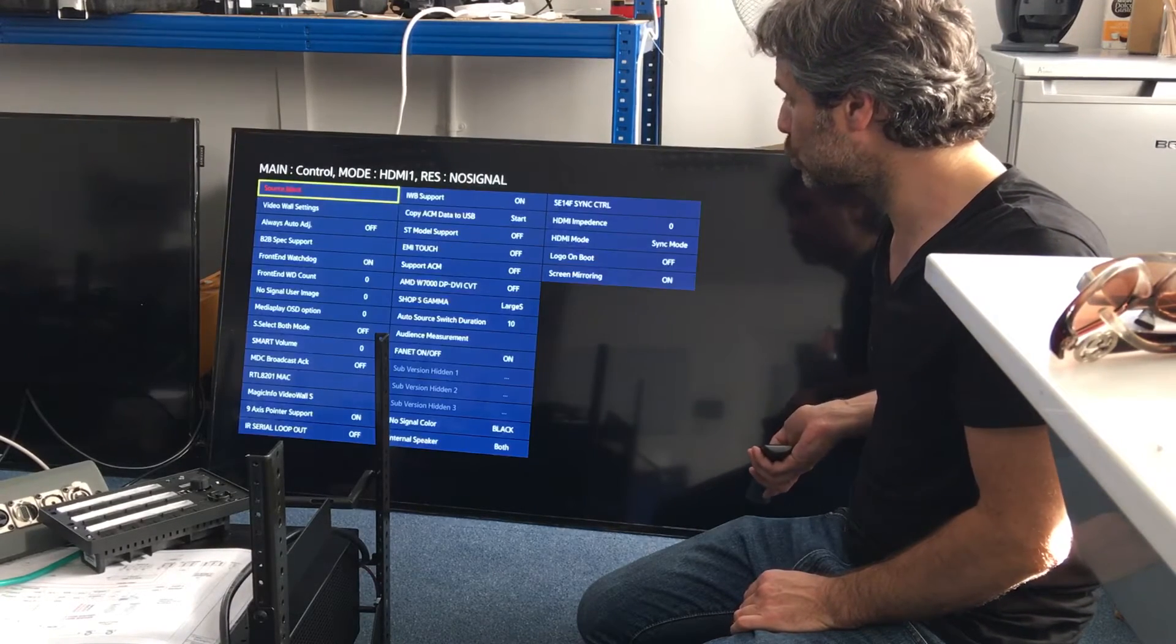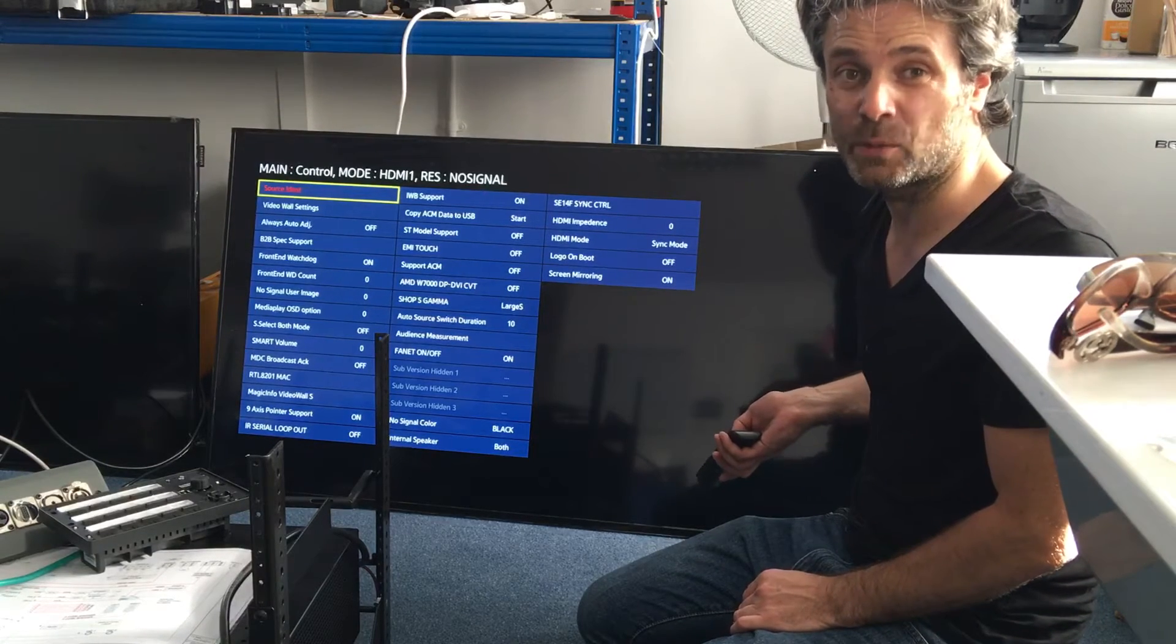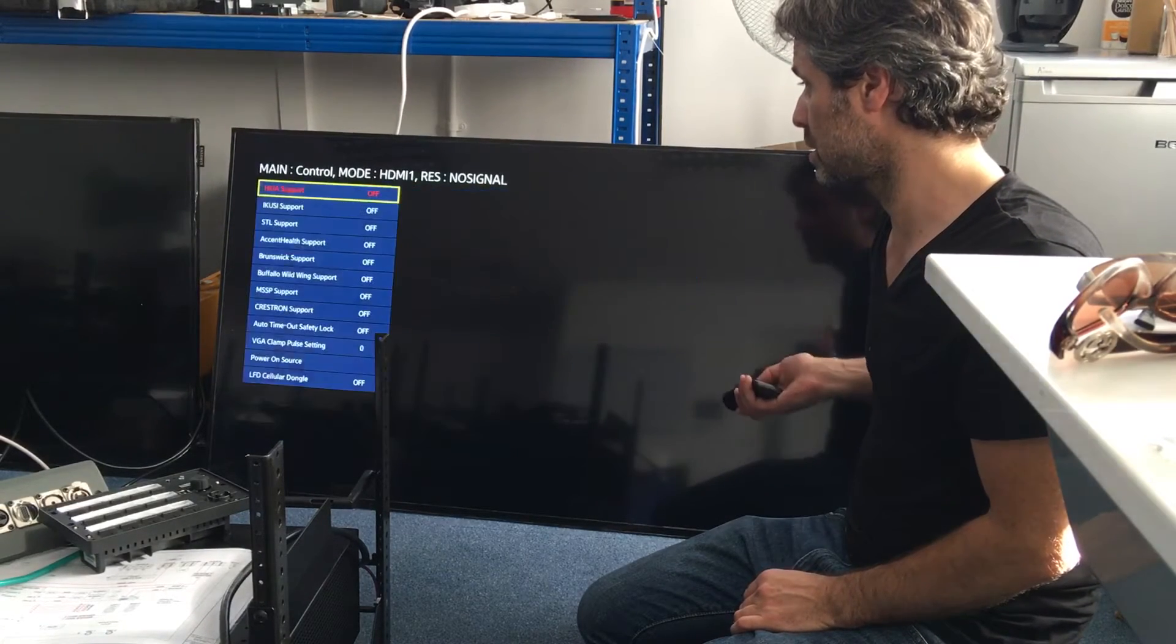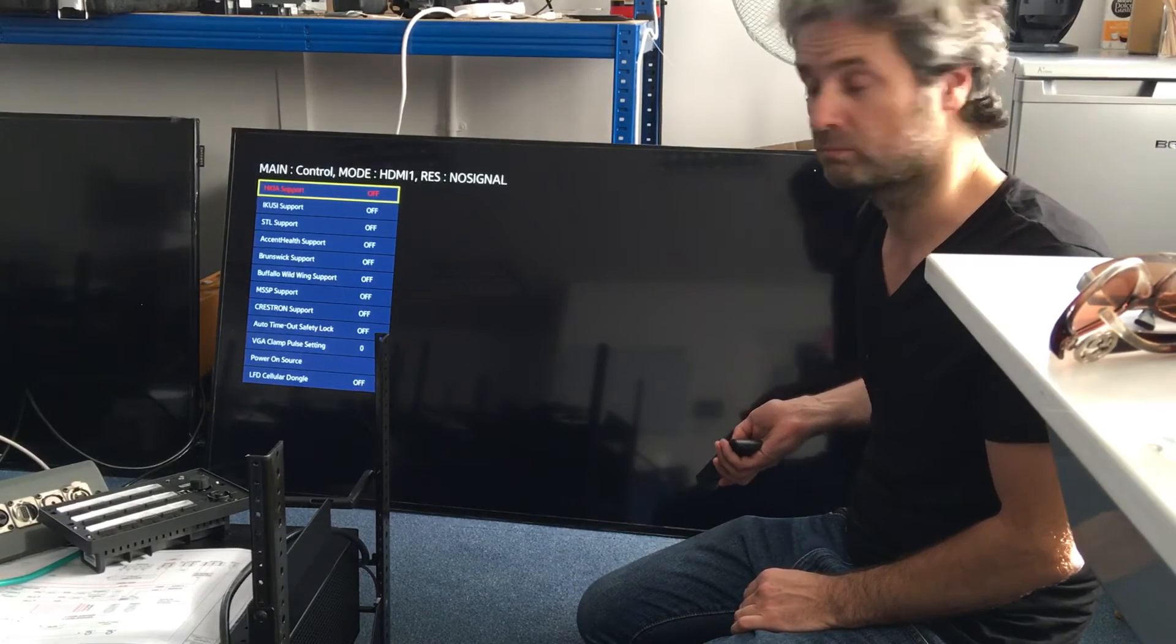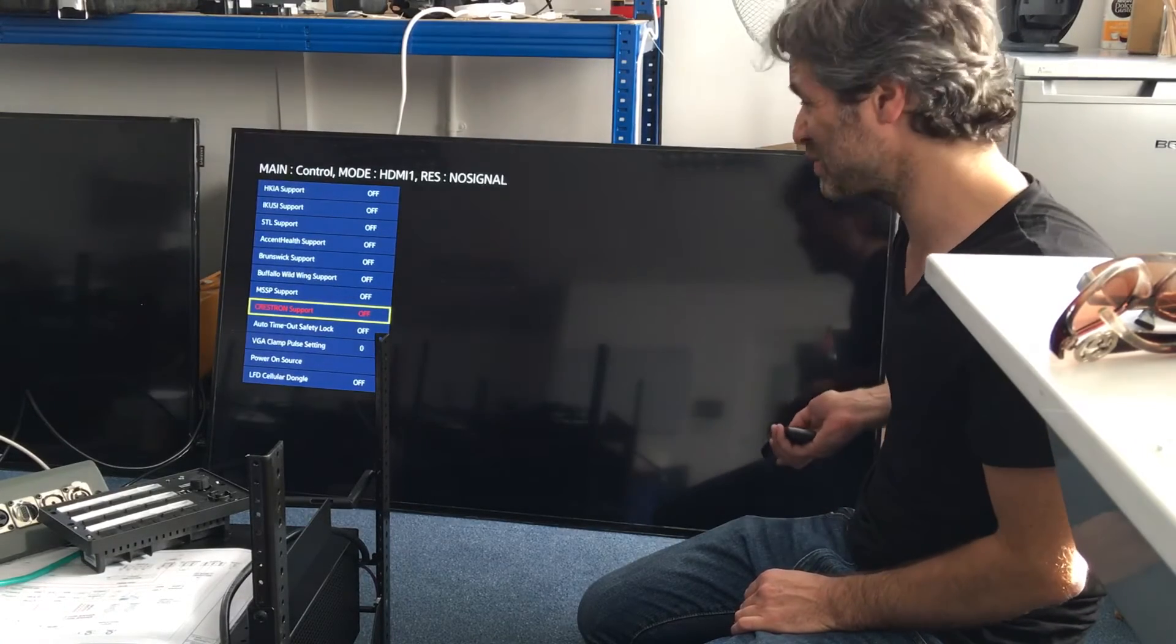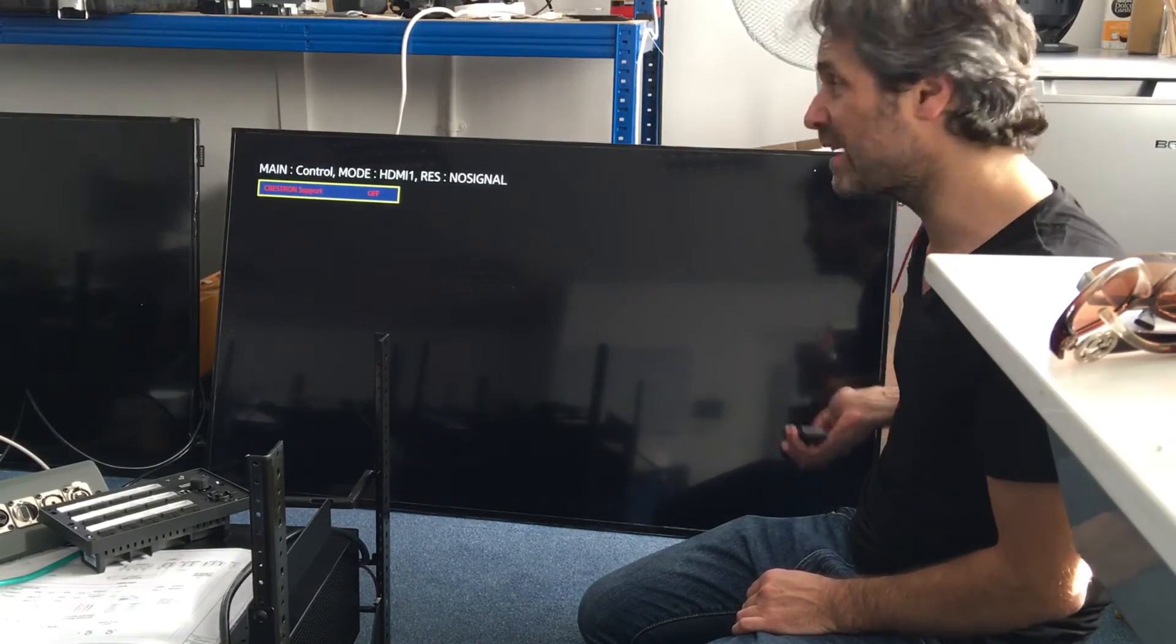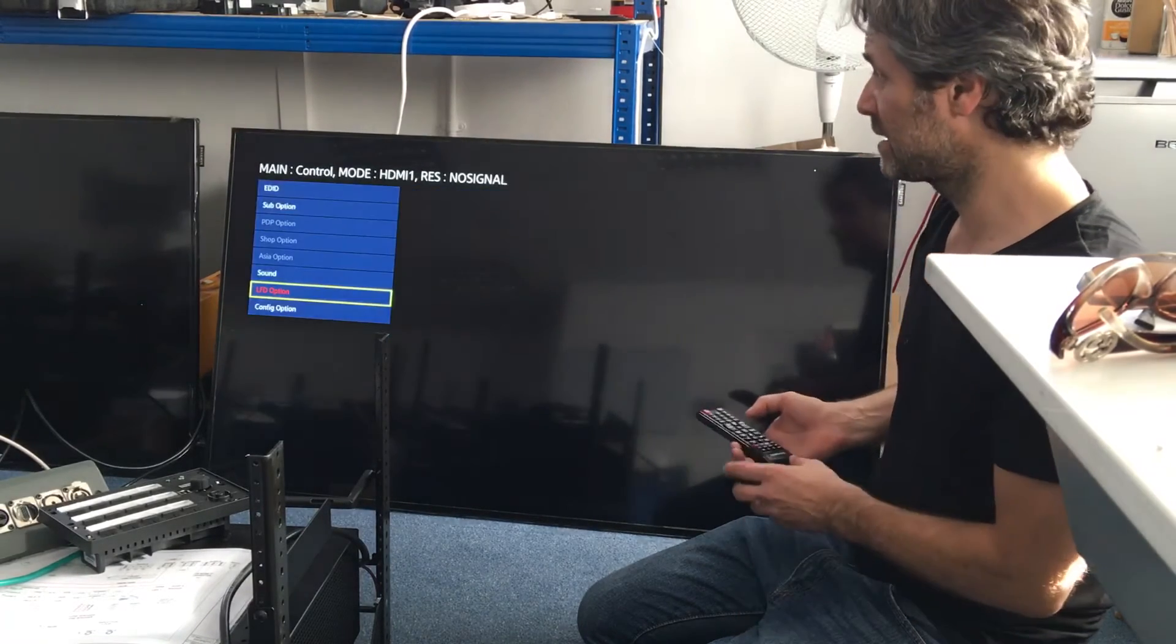Then you go to, and it's their B2B support, obviously standing from business to business. There you go, and then you will find the magic words, Crestron. And Crestron support is off. Just click on it, move the arrow to the right. That makes it go on. Then you can return out of that.